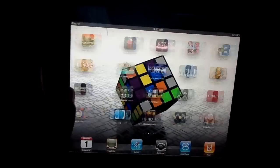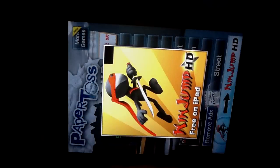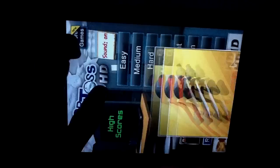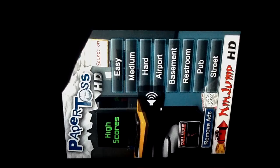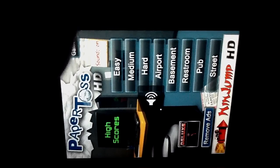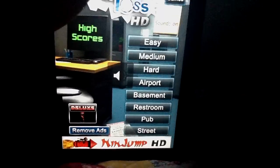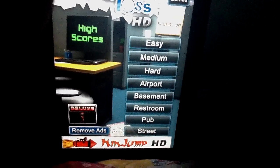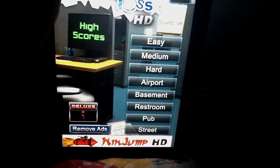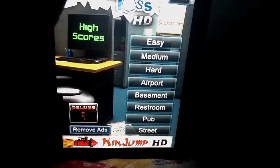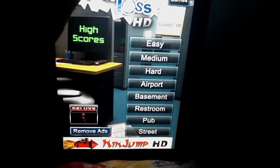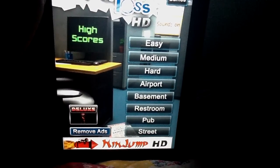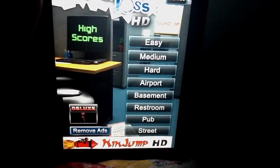At number 3 we have Paper Toss HD. The HD version is not available for the iPhone, but the normal Paper Toss version is available for iPhone and iPod Touch. You've got easy, medium, hard, airport, basement, restroom, pub, or street. Since this game is free it's supported by ads, but they don't really bother you — they only get in the way when you're choosing a level.